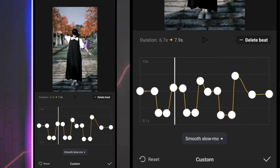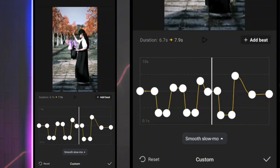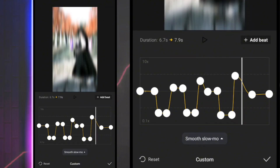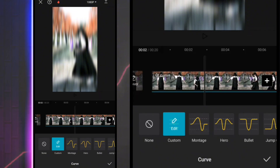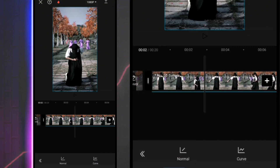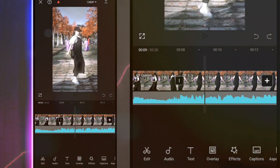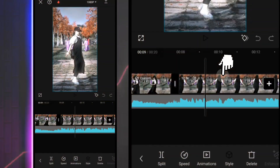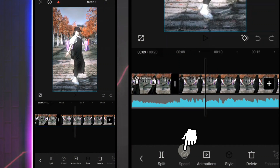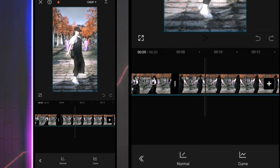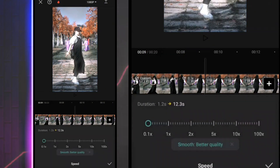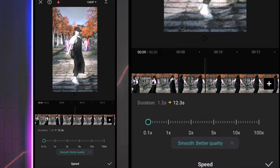Let's do this. You need to press the tick mark. You can press the speed — this is normal, this is better quality. You can press the tick mark.